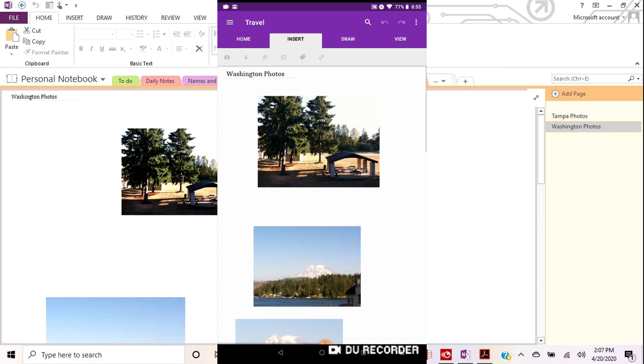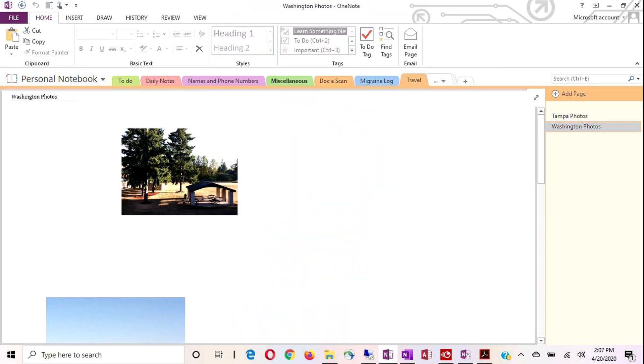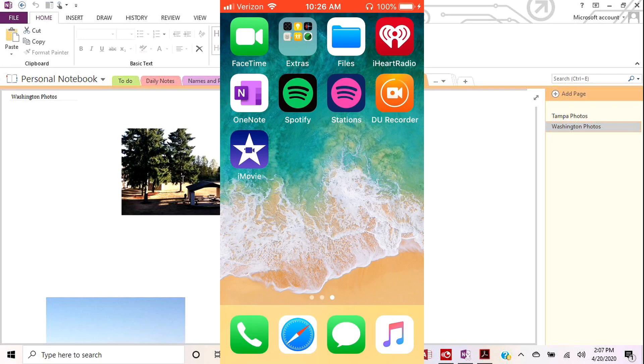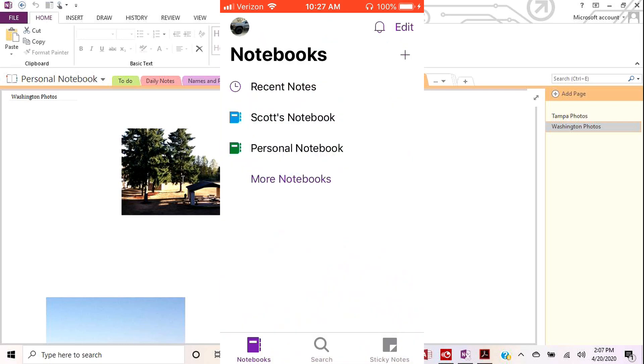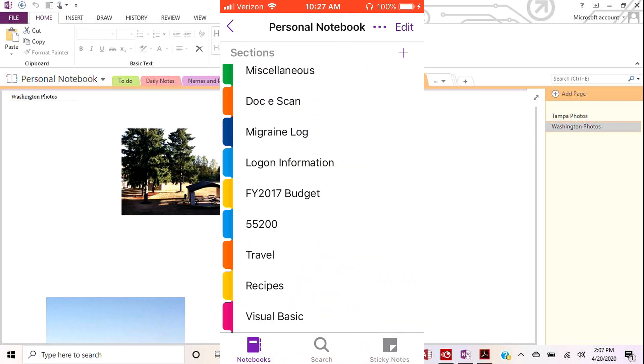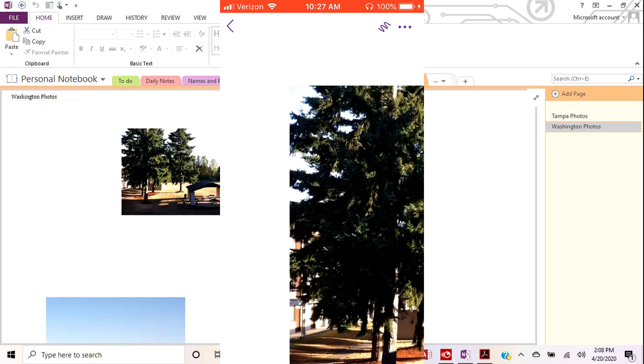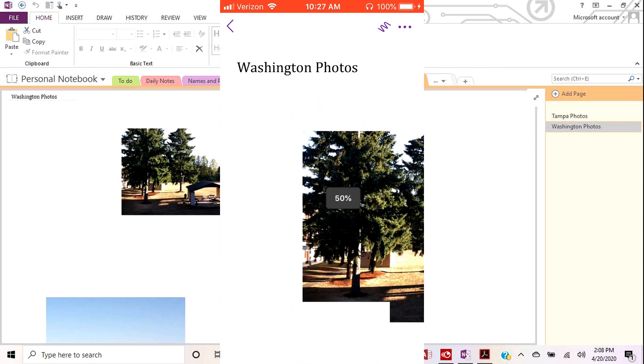And to go even one step farther, I have an old iPhone 5S that all I use it for essentially is music, a music player. And also I keep OneNote on here. So if I open OneNote and open my personal notebook, you'll see there's all the same tabs. I hope you can see that. And if I go to my travel tab, there you can see the Tampa photos and Washington photos. I'll open Washington photos and there's all the same photos.